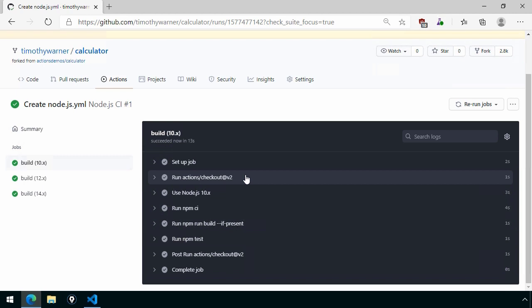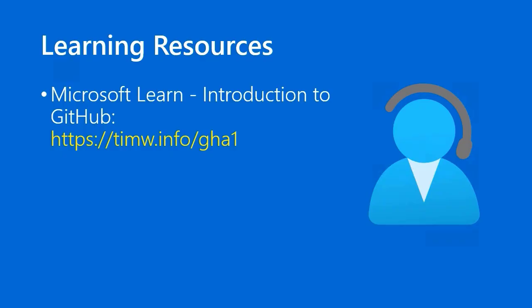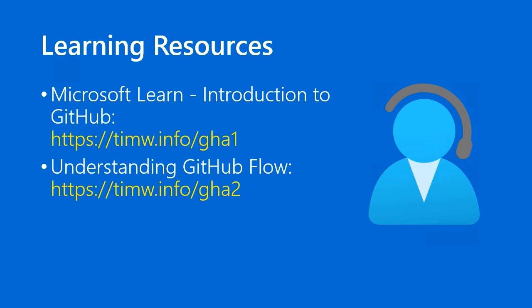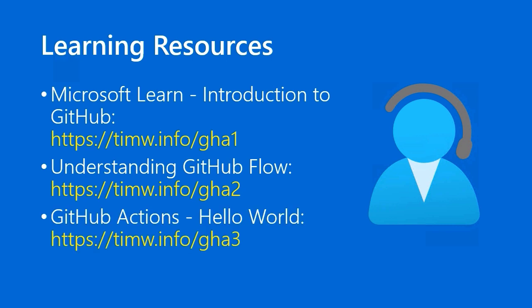Learning resources for further learning. Microsoft Learn has a free module called Introduction to GitHub. I strongly suggest you take a look at this, because if you plan to do anything technical in Azure, you're going to wind up hitting development and Git repositories, no matter where they are. So it's a good idea for you to get up to speed with Git tools in general, and GitHub in particular. To learn more about GitHub Flow, there's timw.info.gha2. The introduction to GitHub short link is timw.info.gha1. Third and lastly, a Hello World simple example to allow you to test GitHub Actions, which you can do for free, by the way, at timw.info.gha3.